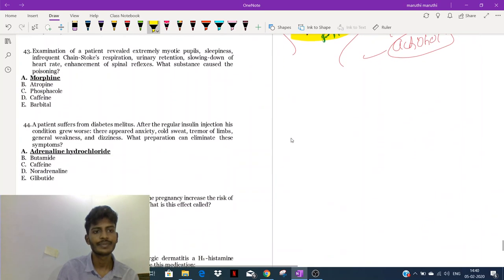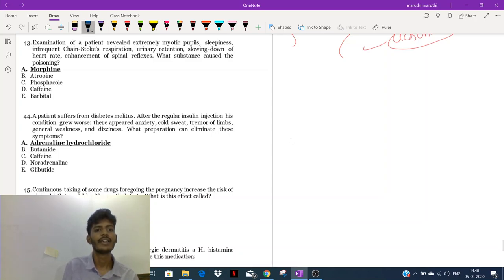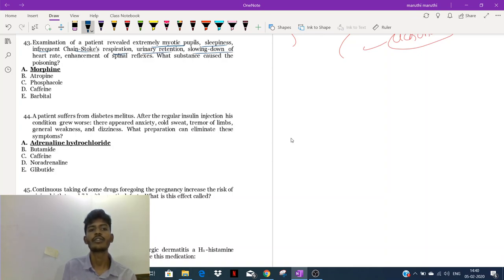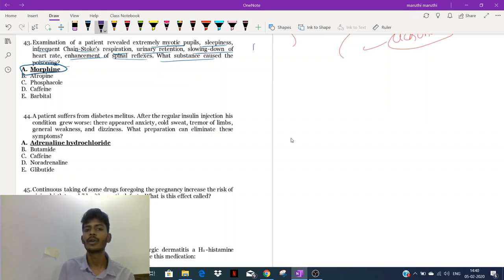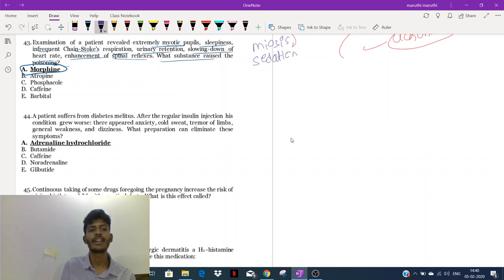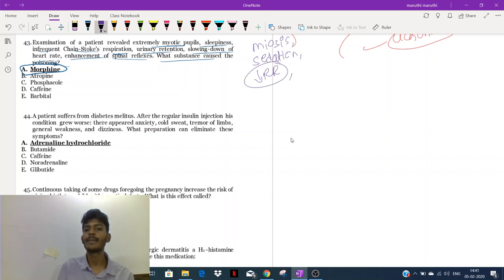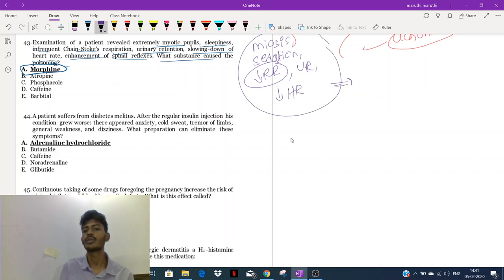Now the patient revealed extremely miotic pupils, sleepiness, infrequent Cheyne-Stokes respiration, urinary retention, slowing down of heart rate, and enhancement of spinal reflexes. What substance caused the poisoning? The substance would be morphine. The symptoms we have are miotic pupils, sedation, decreased respiratory rate, infrequent breathing, urinary retention, and decreased heart rate.